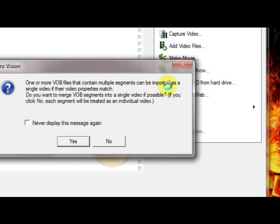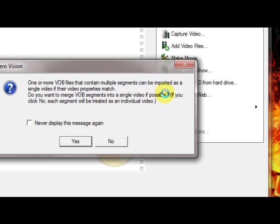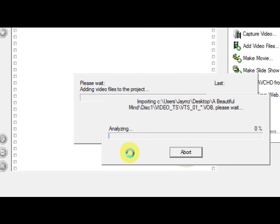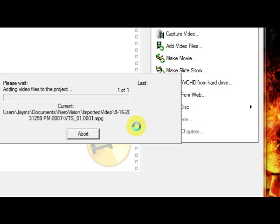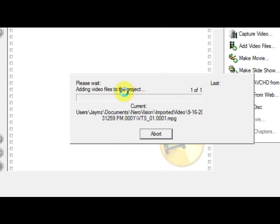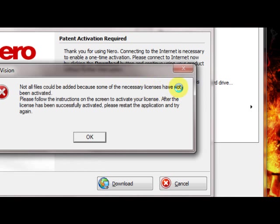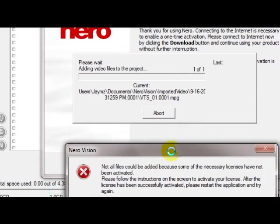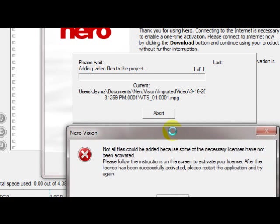Or I'll select all those and then I'll hit Open. It'll say one or more files contain multiple segments that can be imported as a single file and make sure their properties match. Do you want to merge these files? Click Yes. So then what you'll do is you'll just wait. And it'll analyze. So we'll wait for that. Okay, so it's almost done. So after it does that... Necessary license has not been activated. Okay. I need to... It looks like I need to finally activate my software.